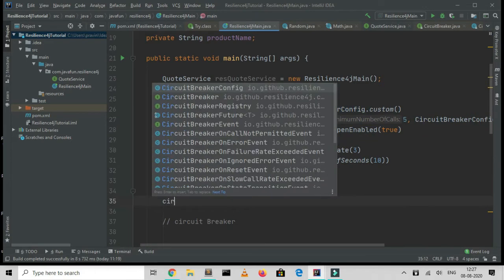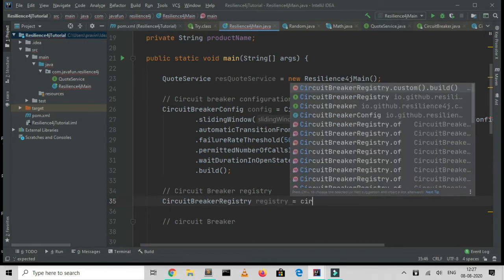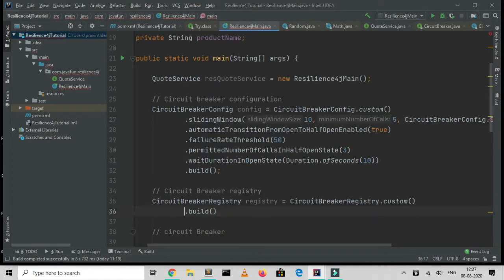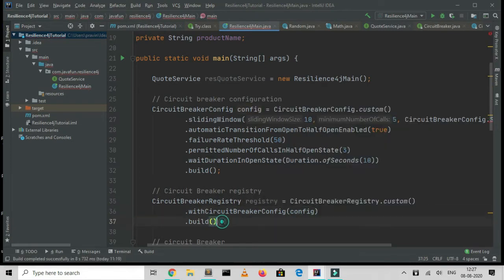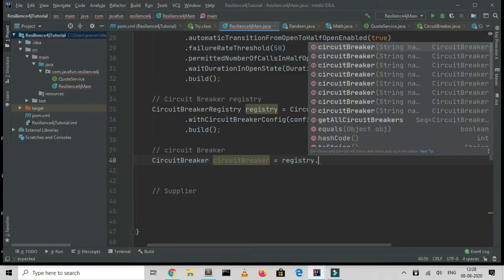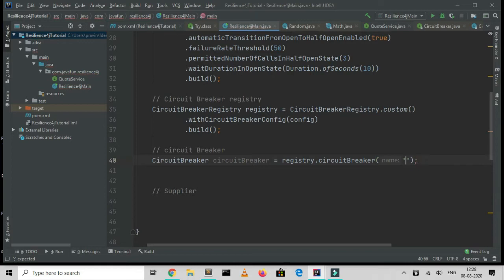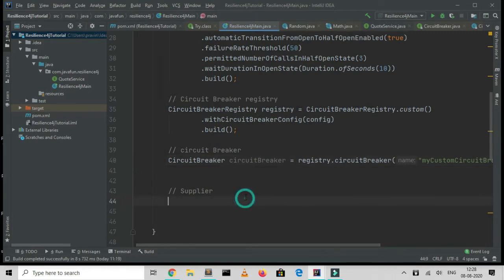Next I create a CircuitBreakerRegistry by calling CircuitBreakerRegistry.ofDefaults() but building a custom one using the config we just created with withCircuitBreakerConfig(config). Then I create the actual CircuitBreaker object from the registry and give it a name — 'my-custom-circuit-breaker'. Now I have my circuit breaker ready.